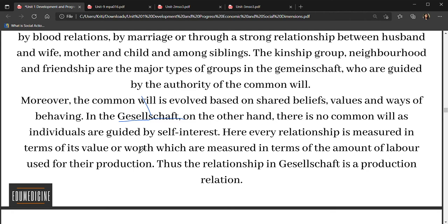In Gesellschaft, there is no common will. Every person is working on self-interest. The relationships are not close. What matters is how much labor or value a person has put in, how much work, how much money. In cities, in complex and urban societies, people are interested only in themselves. You see a lot of division of labor, specialized fields, and different kinds of work.